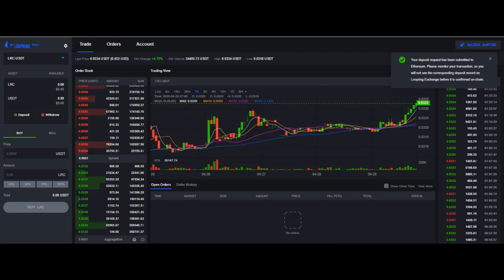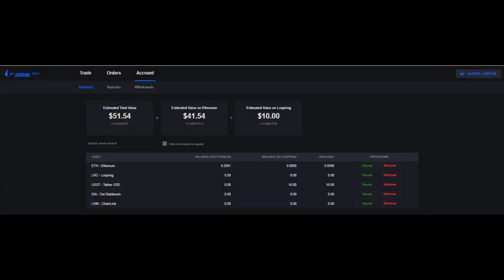Next is to wait until the transaction is confirmed, and once the transaction is confirmed, you can find the balance reflected on the Loopring.io account.